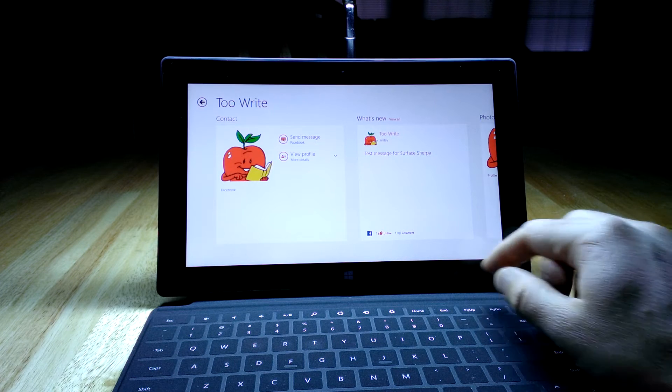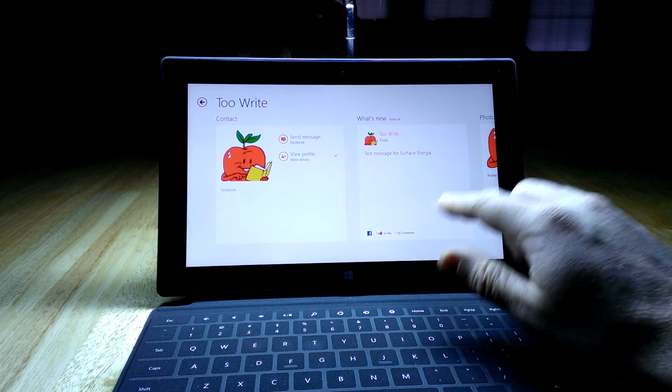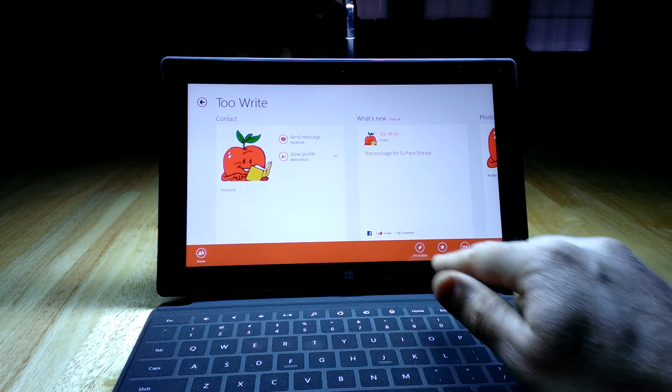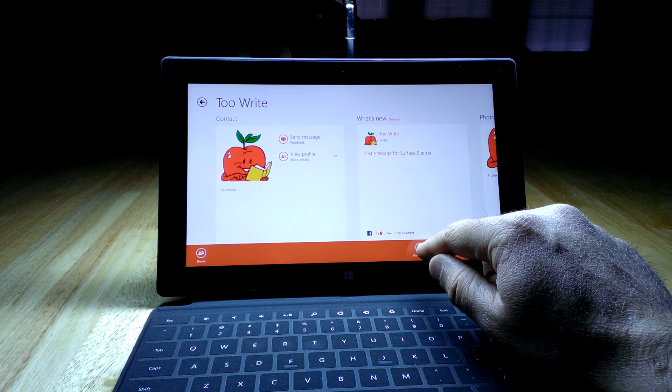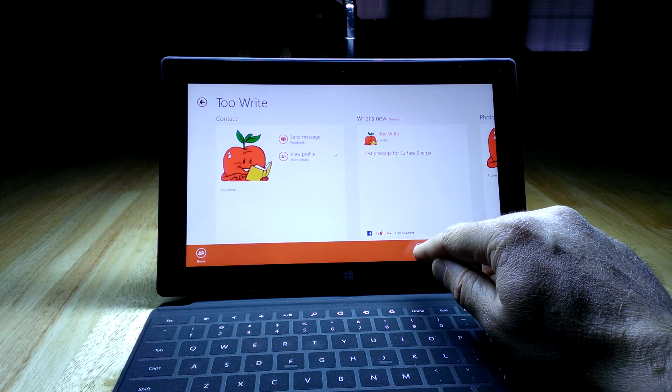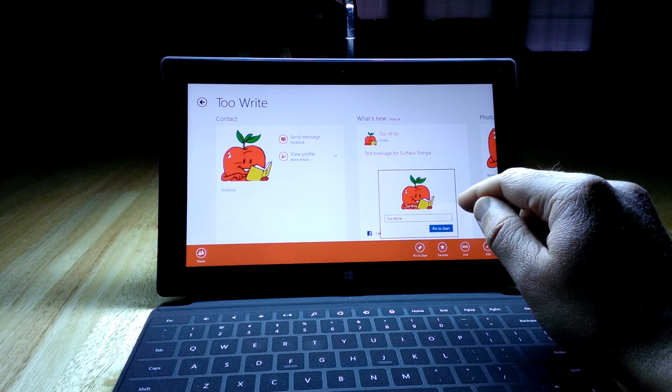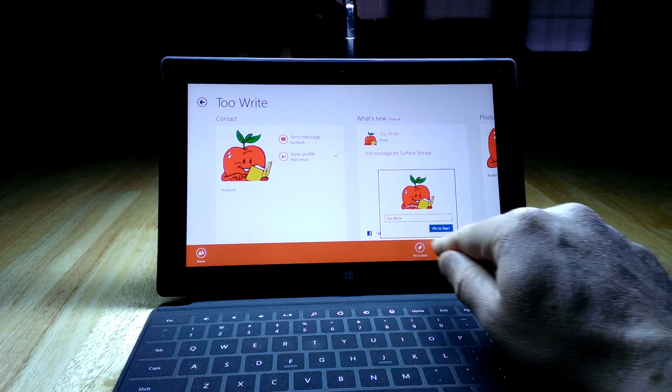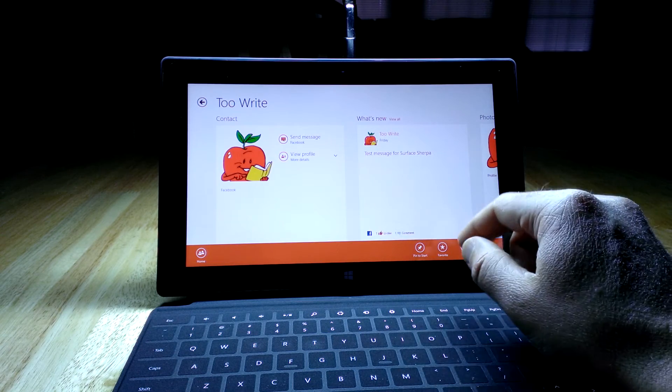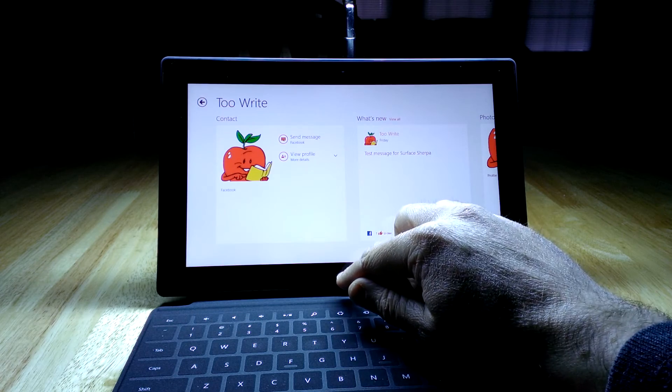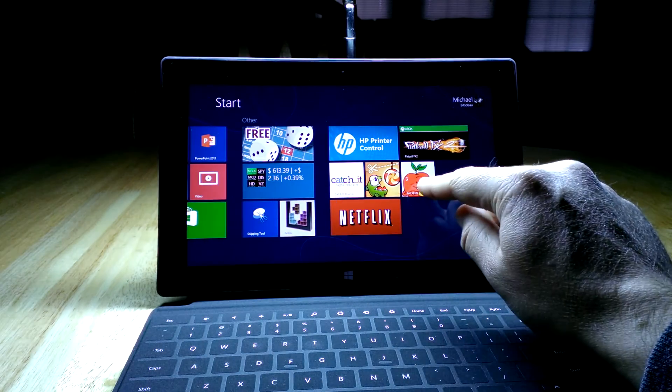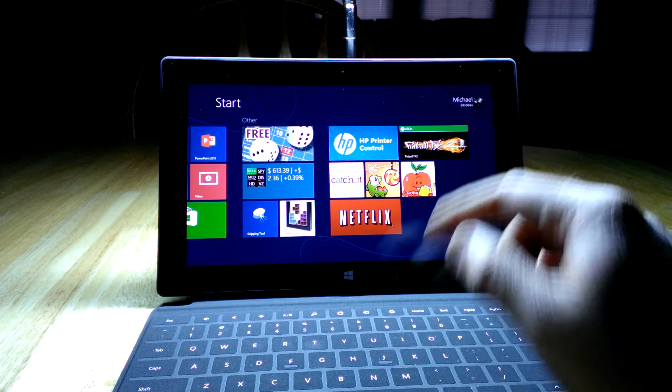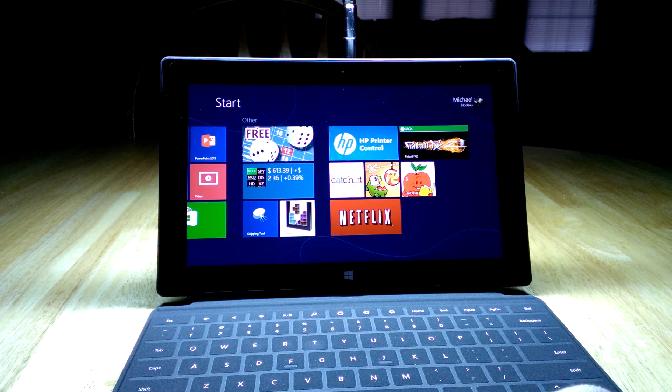And then the other thing you can do is you can actually pin this to start. Now that might seem like a curious thing to do at first, but I've been sort of playing around with it. And this is pretty cool. So I hit the pin, it allows me to give it a different name if I want, but I'm just going to keep it there. Now, if I go back to the start menu, it always puts it over to the right edge. You'll see now I have a separate tile just for that person.